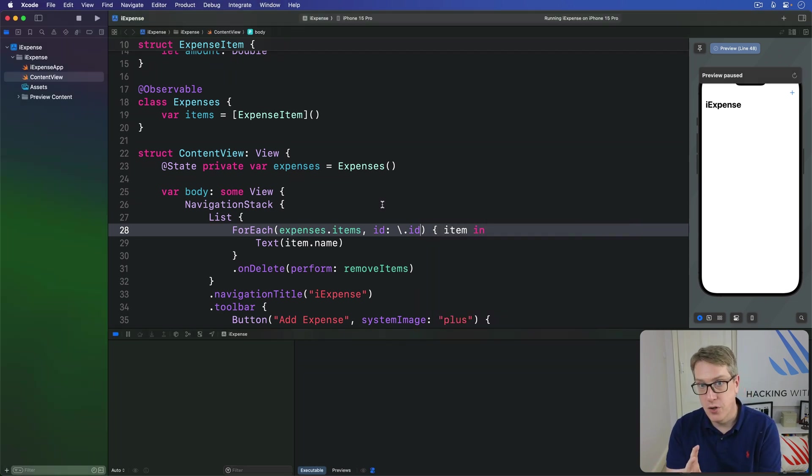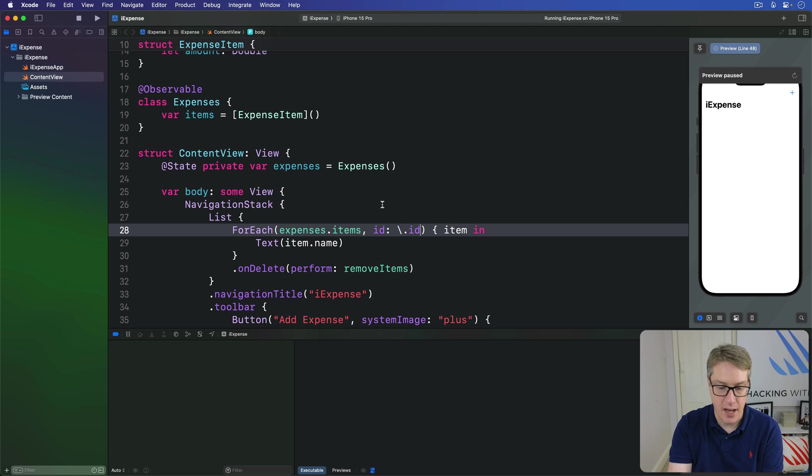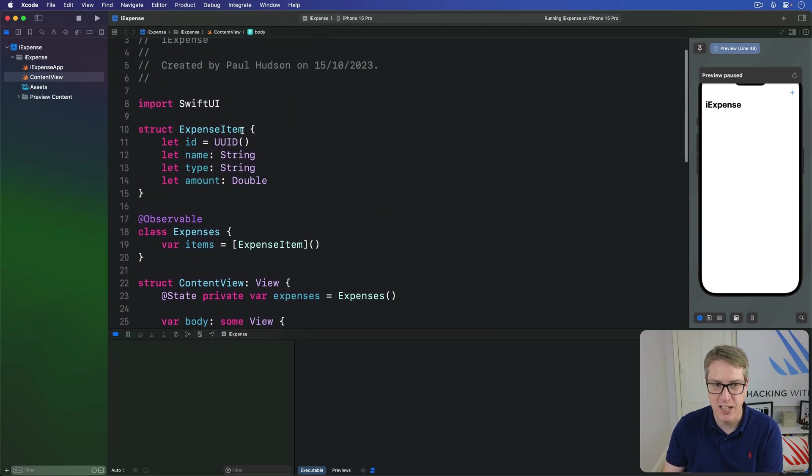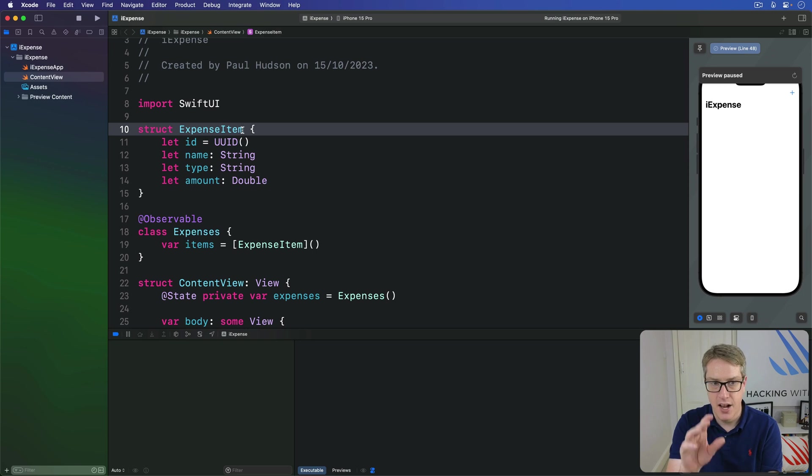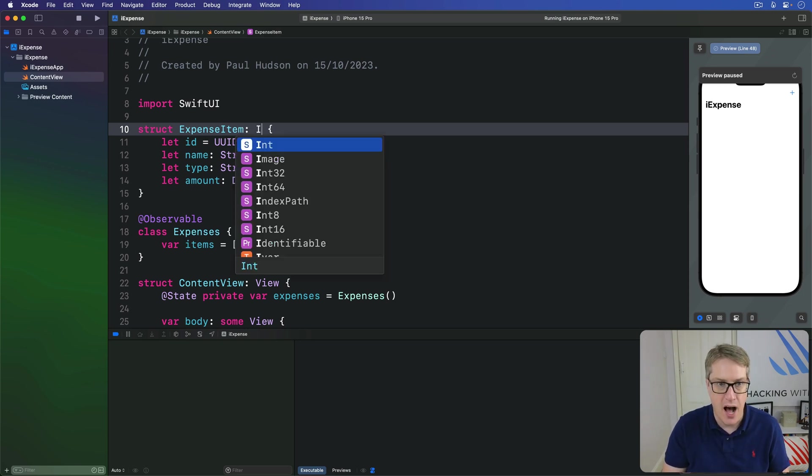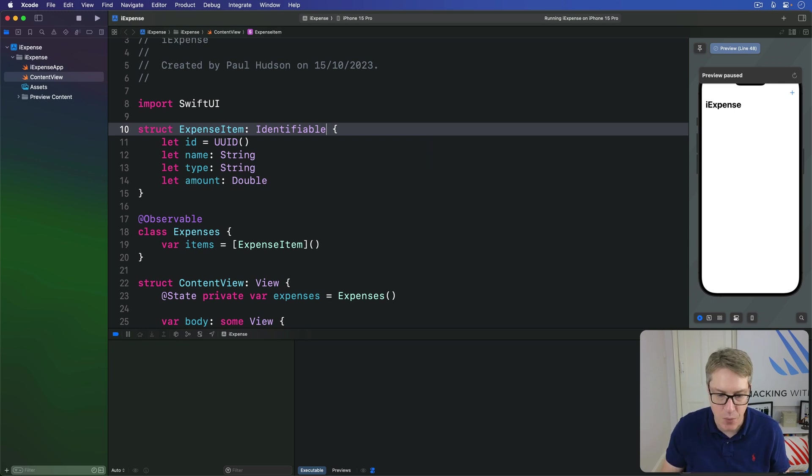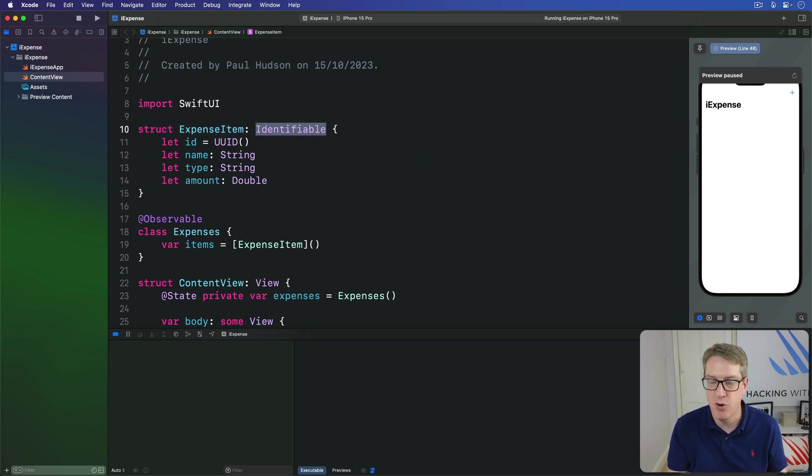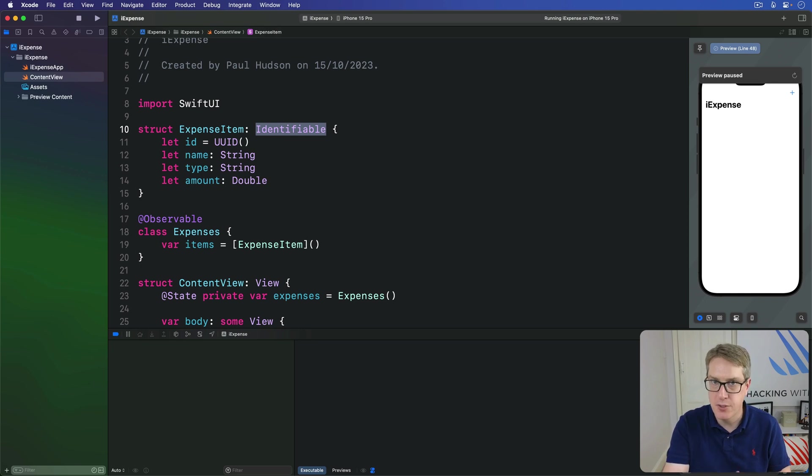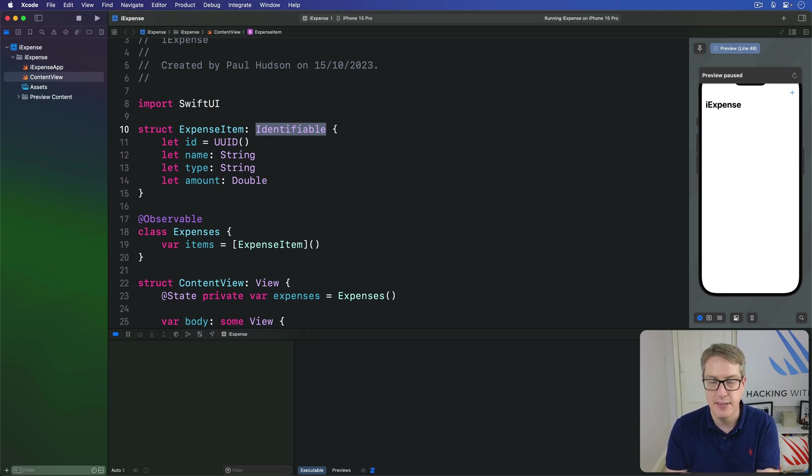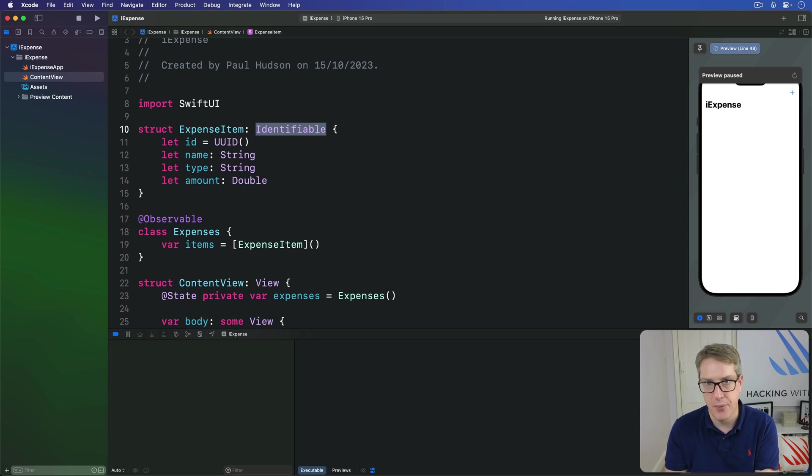We're not quite done with this step just yet though, because I want to modify the expense item just fractionally more. I want to say, let's conform this to a new protocol called identifiable. Just adding that one thing to a list of conformances, nothing more. This is one of the protocols built into Swift and it means this type of data can be identified uniquely somehow.